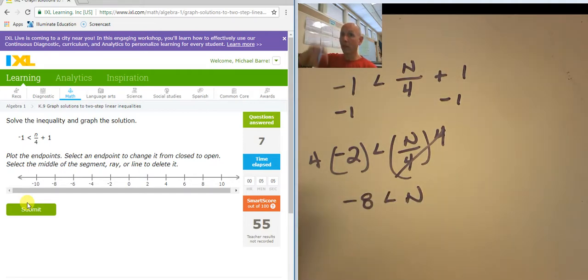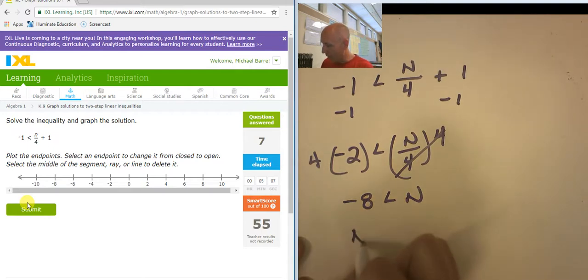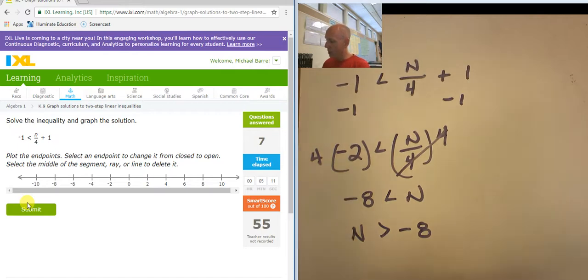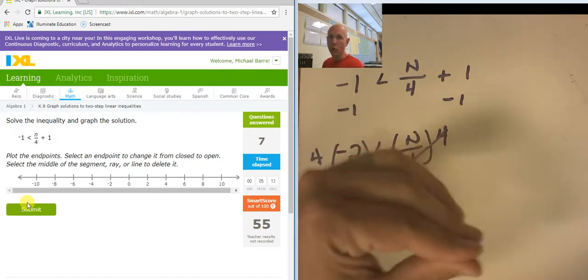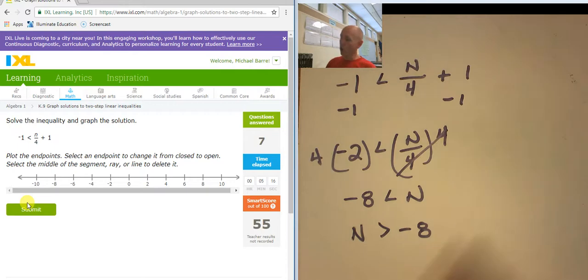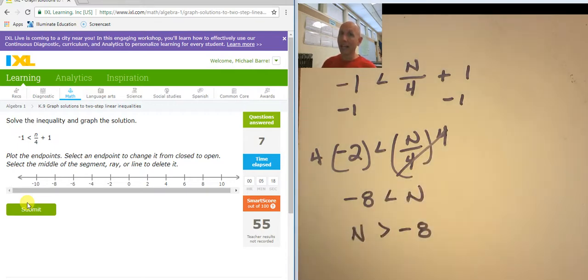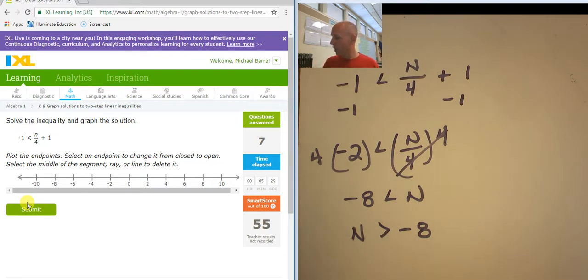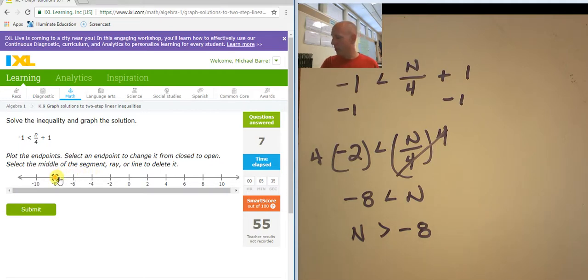So I'm going to take this entire thing and flop it over, so it's going to be n is greater than negative 8. Notice that the inequality, if it were a mouth, it's eating the n. And after I flop it over, it's still eating the n. I'm not flipping the inequality symbol — I'm flopping the entire thing. There's a difference. So n is greater than negative 8, meaning I need an open circle at negative 8, and I want the numbers that are greater than that.